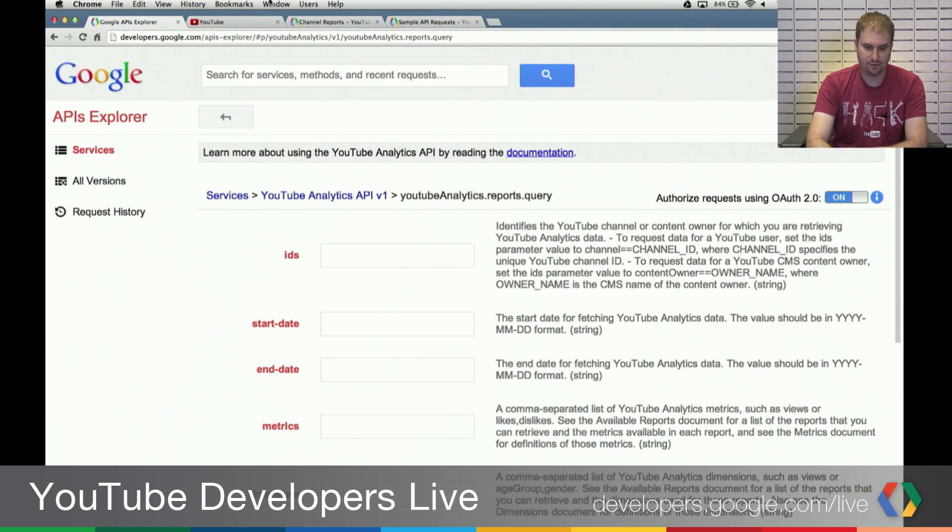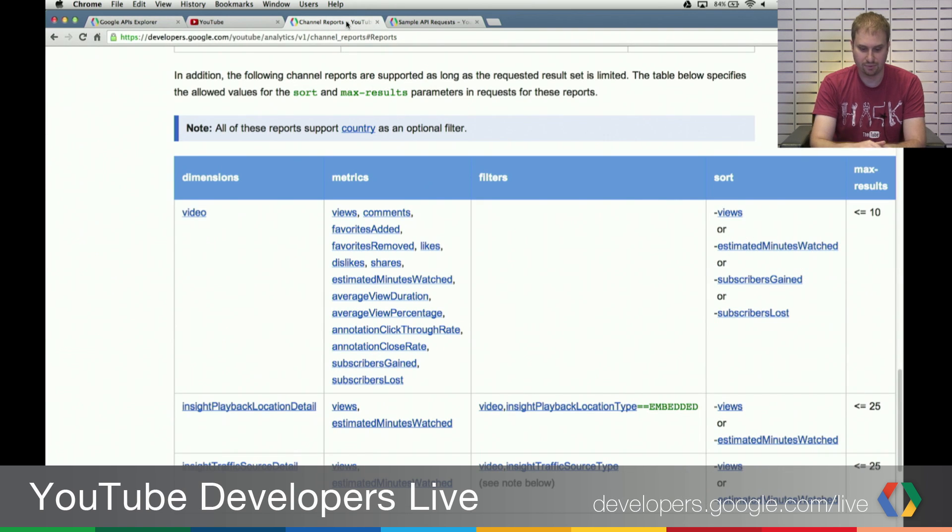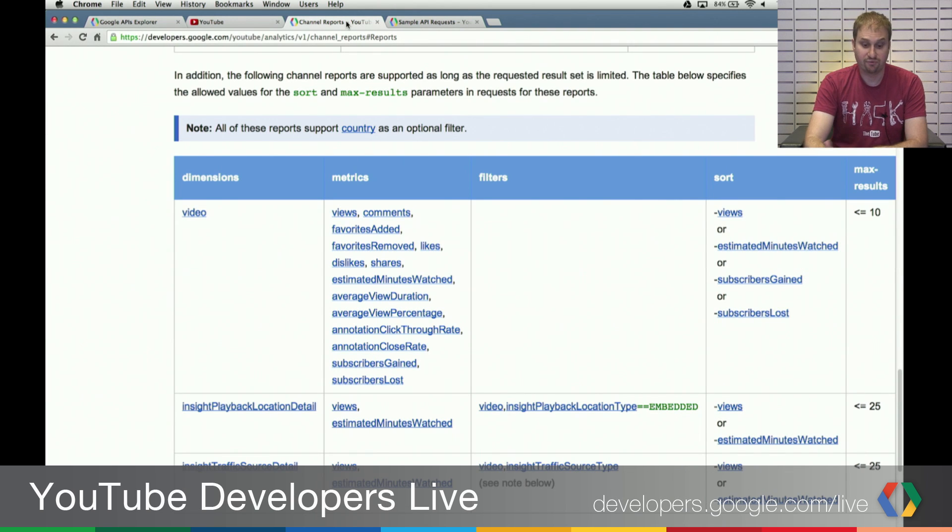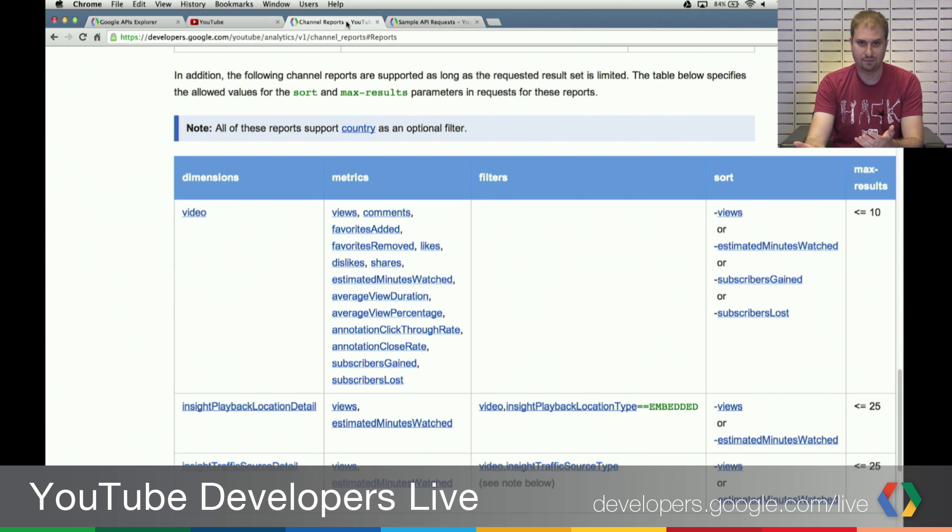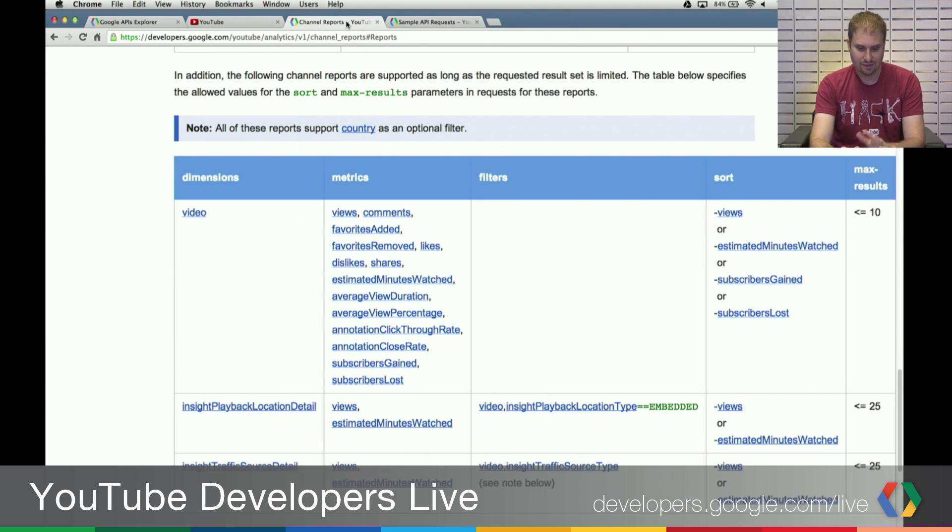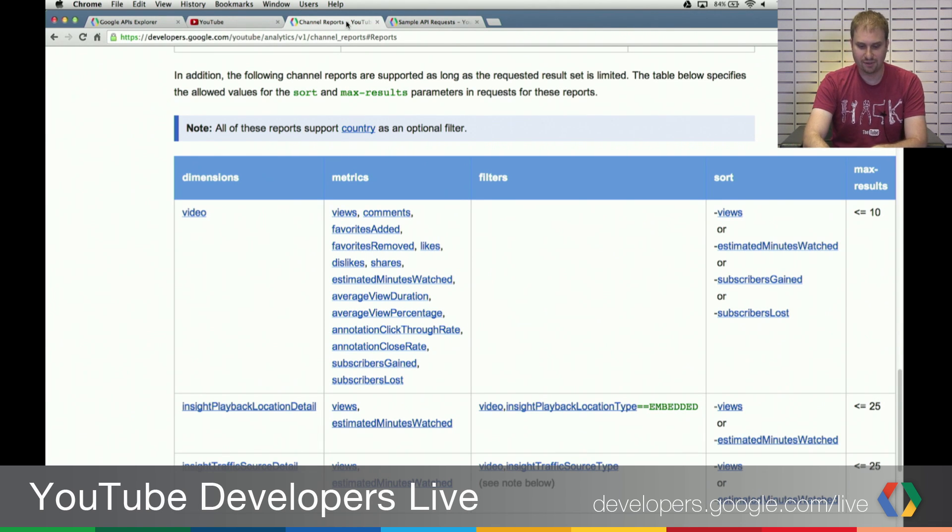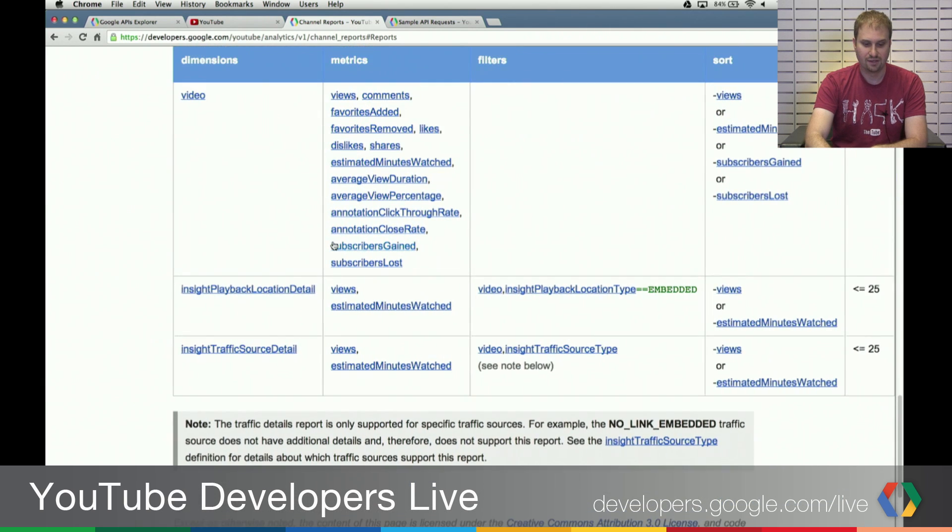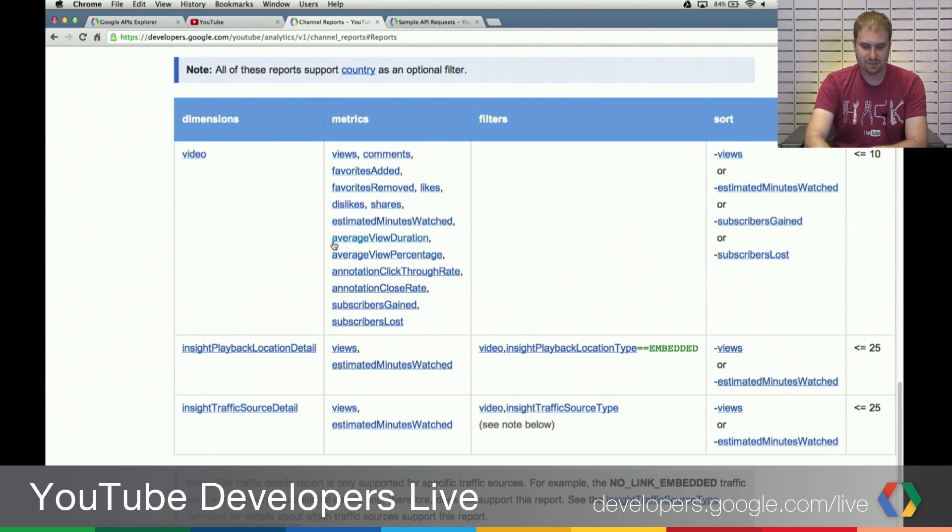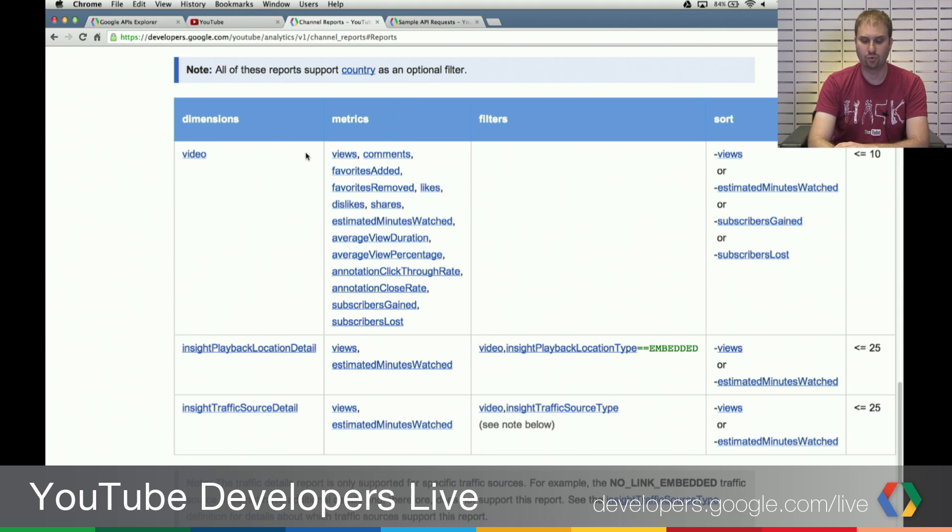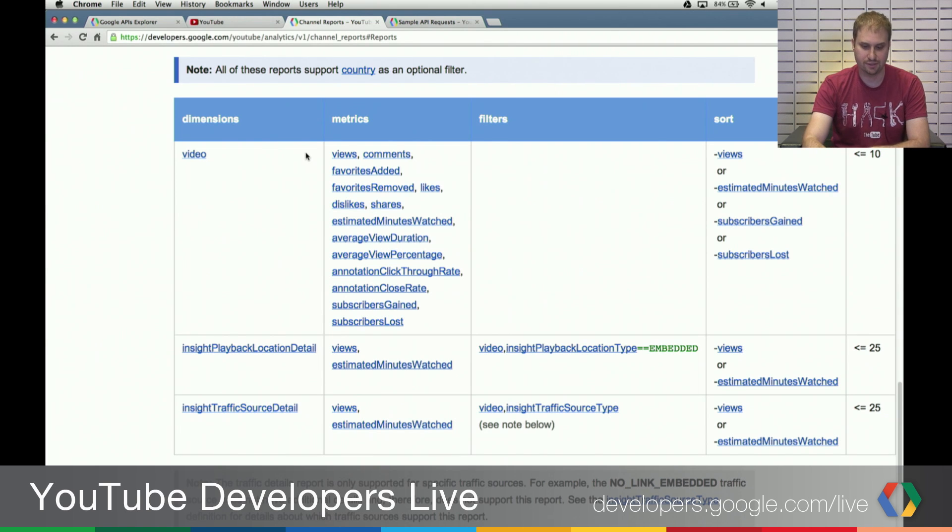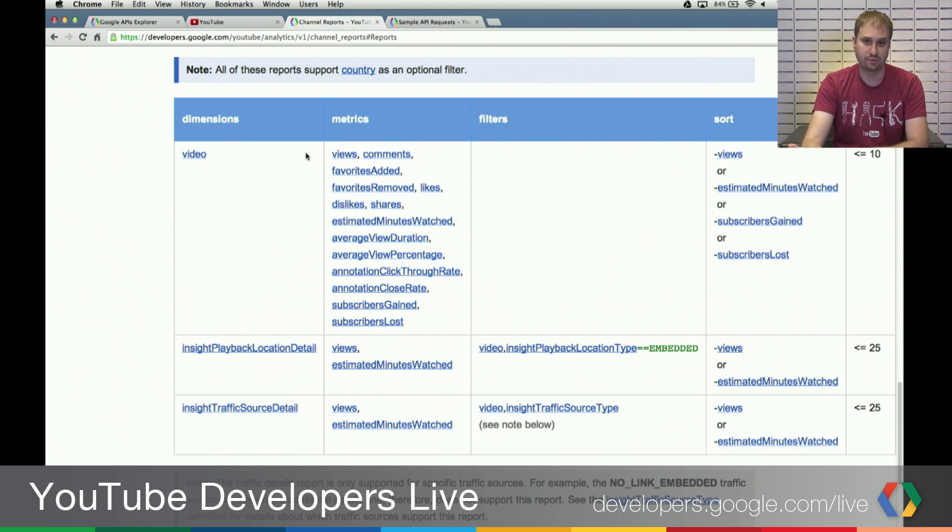And another really useful resource that I'm going to pull open right here is something from our documentation, which is a list of all the supported parameters for the different types of reports. It gives you a list of the different dimensions that are supported. And given those dimensions, these are the metrics that are supported, a real nice breakdown there. So we're going to walk through how to interpret those pieces of information that are in the docs.